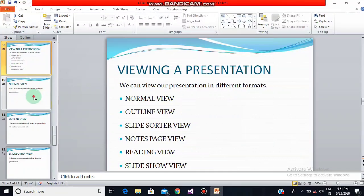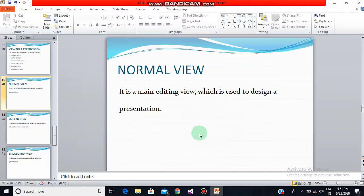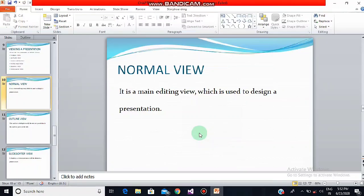Normal view is the main editing view which is used to create and design our presentation. In normal view we can add text, graphics, sound, animation, and other effects to our slides. We can also have a large view of an individual slide in the slide pane, notes pane at the bottom, and an outline of the slide text in the outline tab. Slide thumbnails are displayed in the slides tab, all at the same time — this is known as normal view.